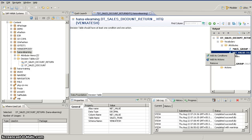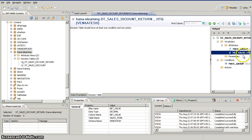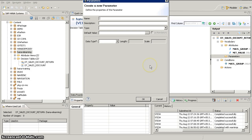If you select an existing field as action, once you run this decision table it will actually go and update the values in your database. We are not going to select an existing value as action here — instead we will create a new parameter. This is the important difference between a decision table with update values and a decision table with return values: instead of adding an existing field as action, we are going to create a new parameter.